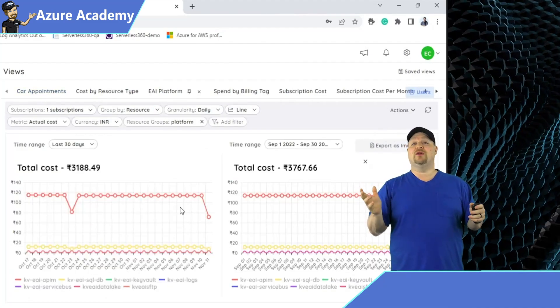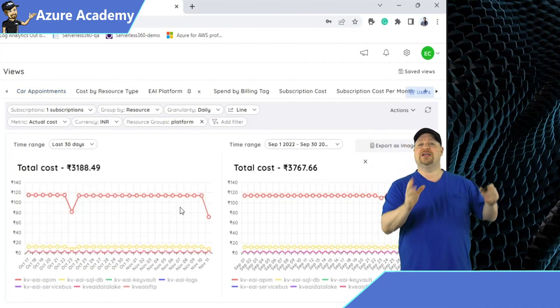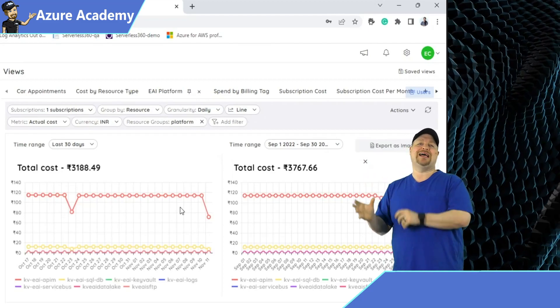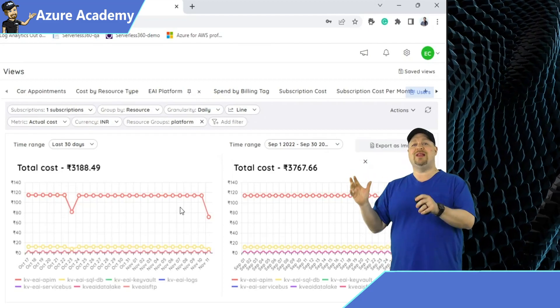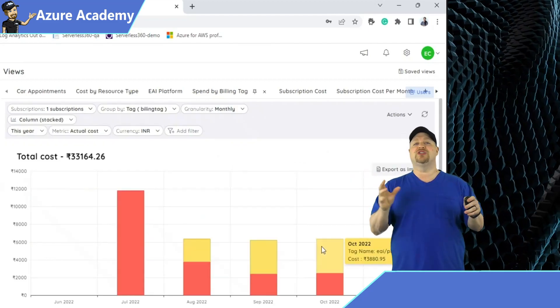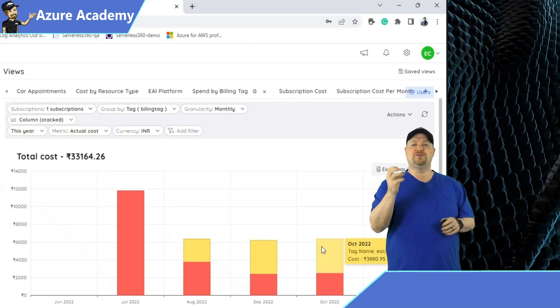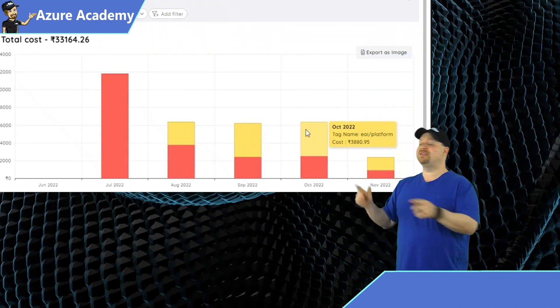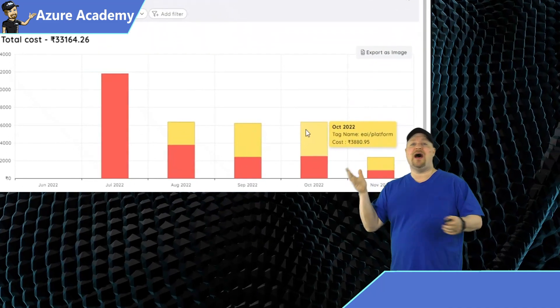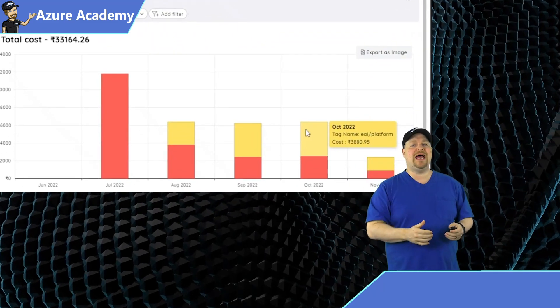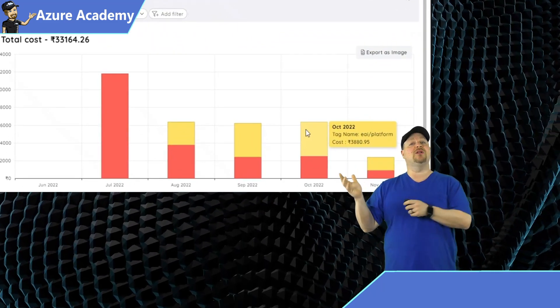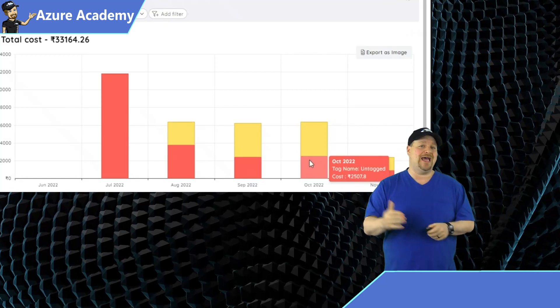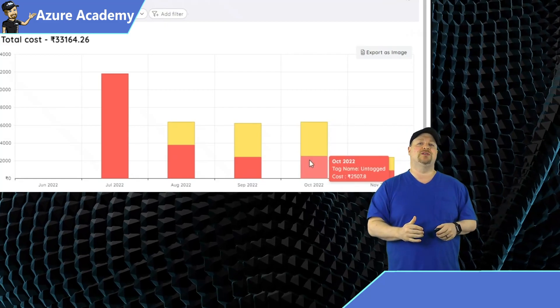Another way to look at the data is to compare this month with your last month, as well as creating charts based on all of those billing tags — for example, here's the EAI platform tag, as well as all of those untagged resources.